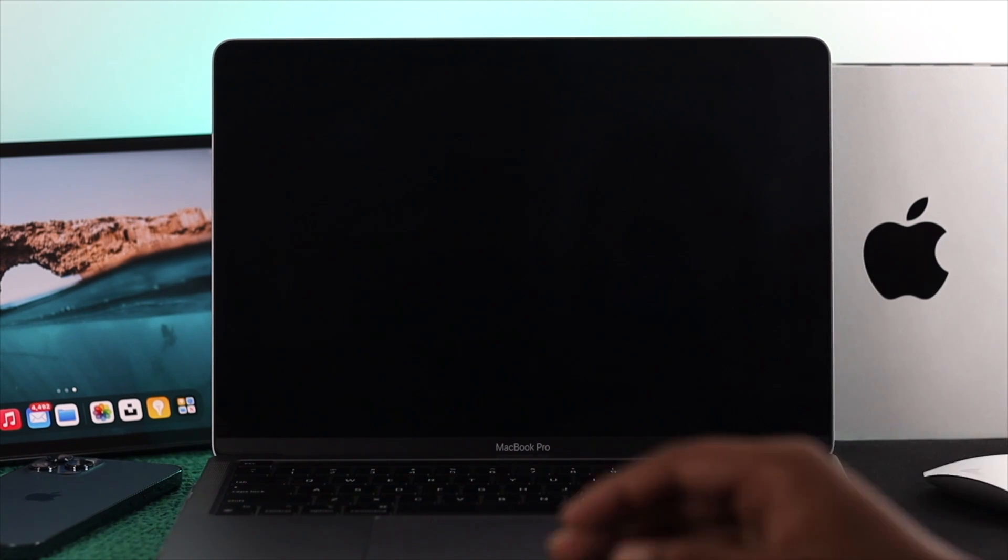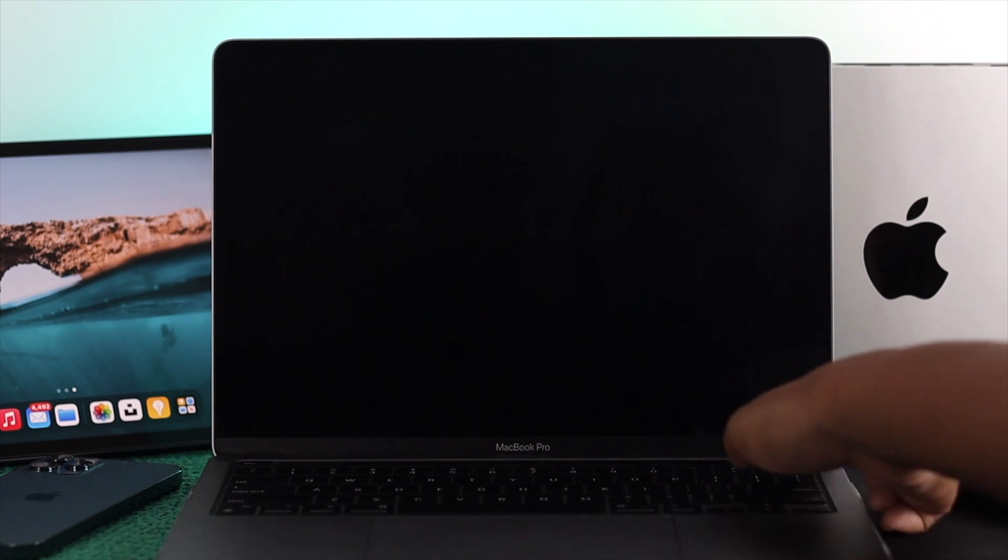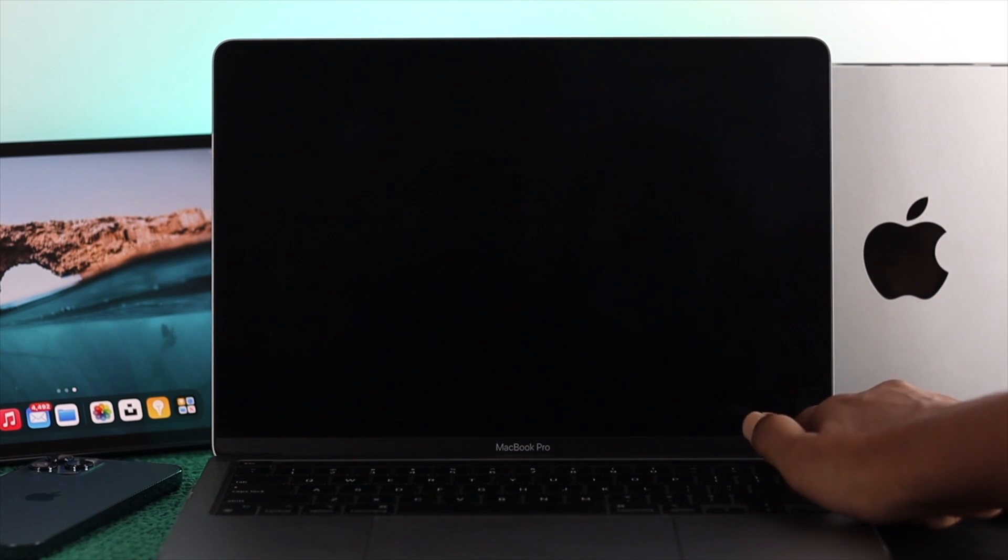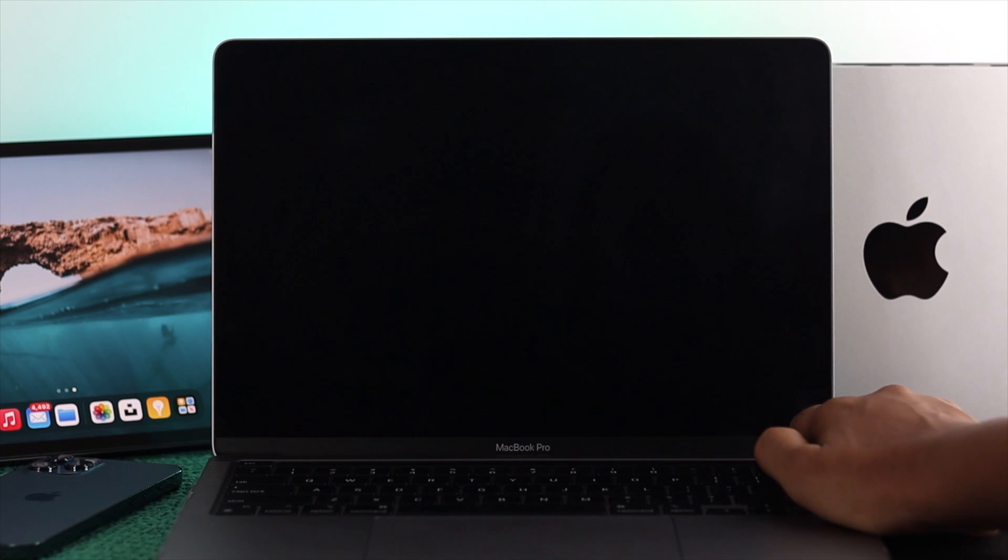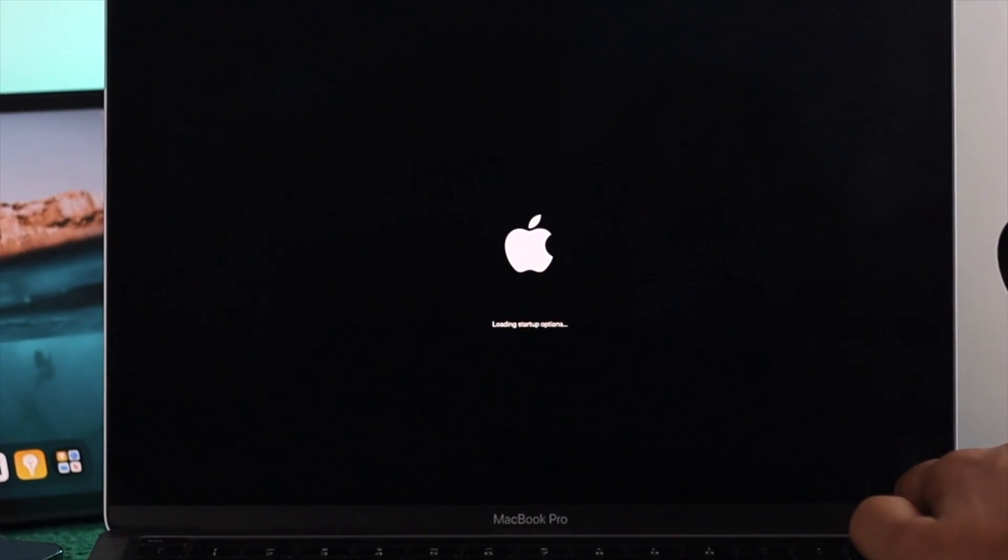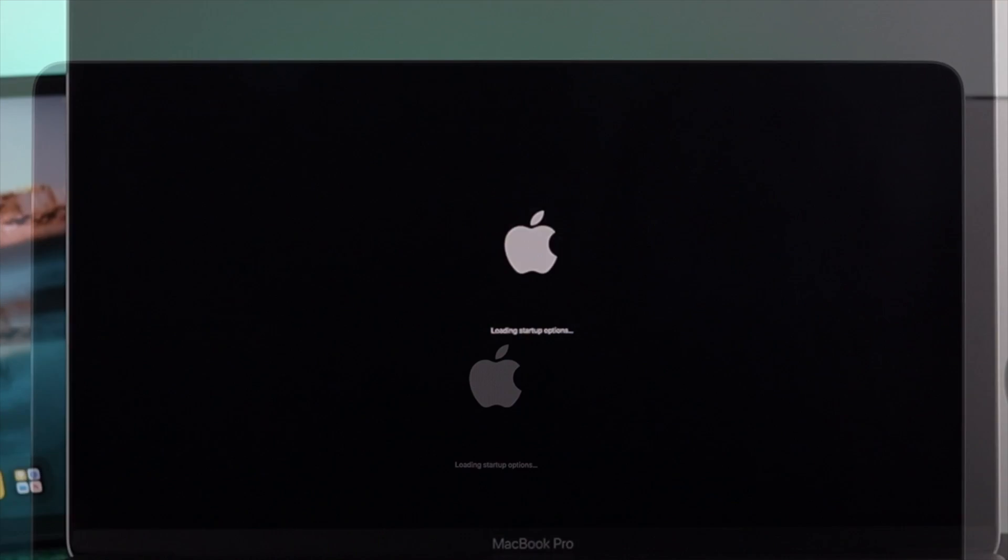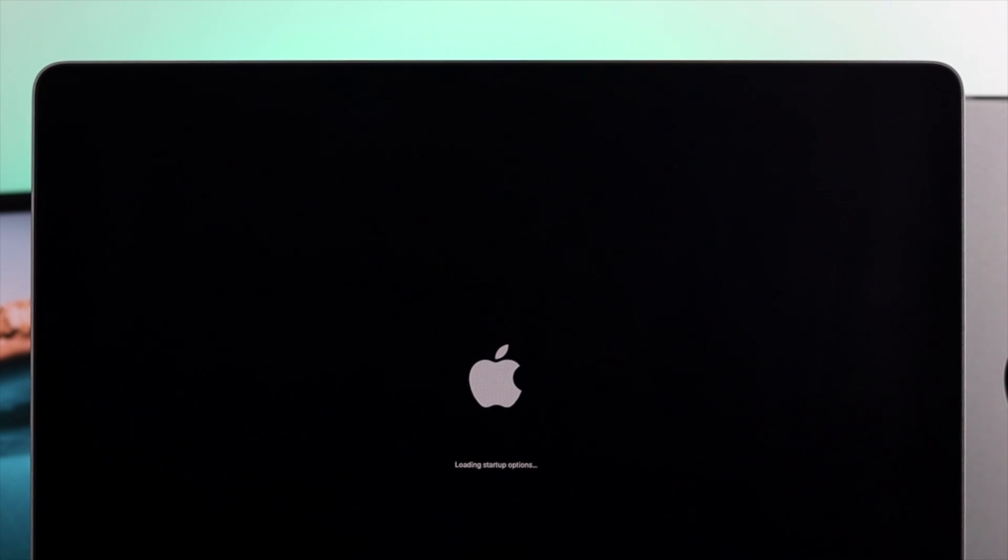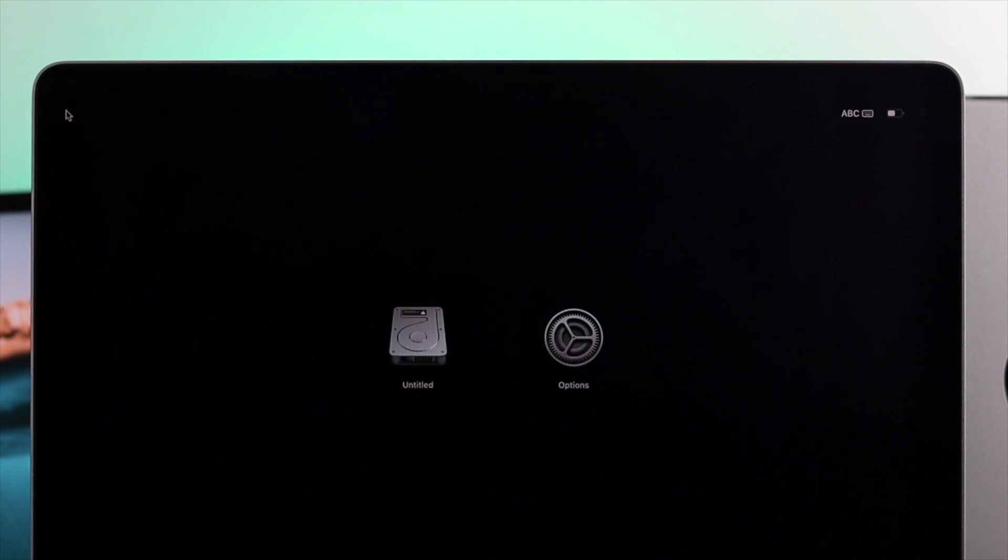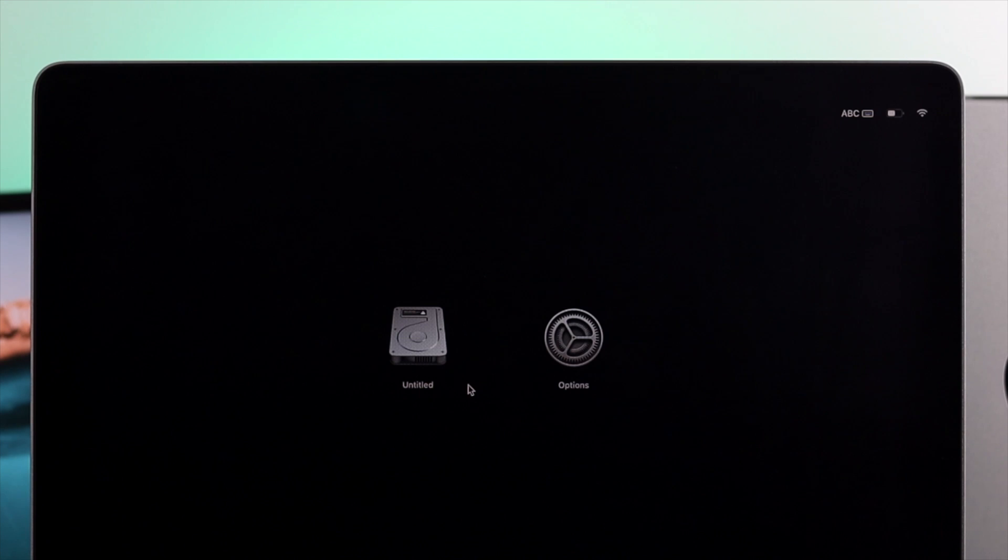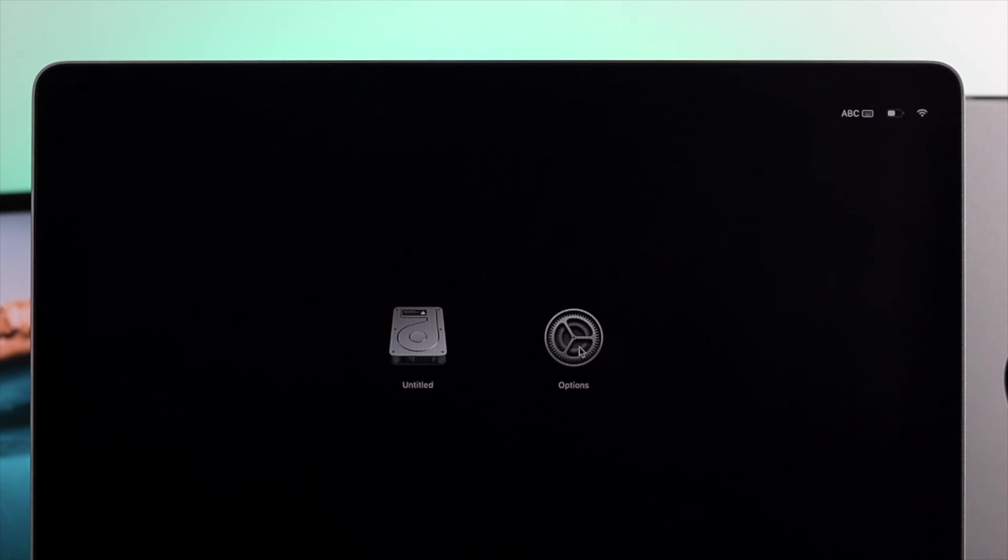Afterward, press down your power button for about 10 seconds. Press and hold your power button and keep it holding unless it shows you the loading setup option. After that, you're going to see these two options: first is your SSD and the second one called option. Click on your option and click continue.